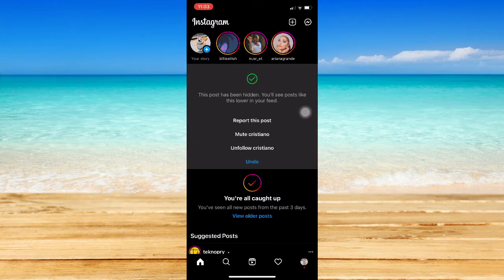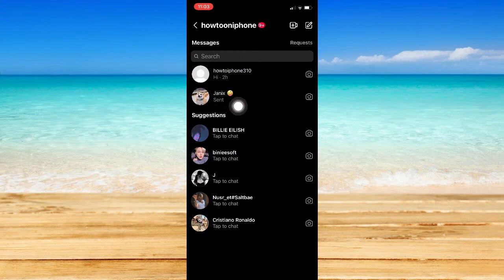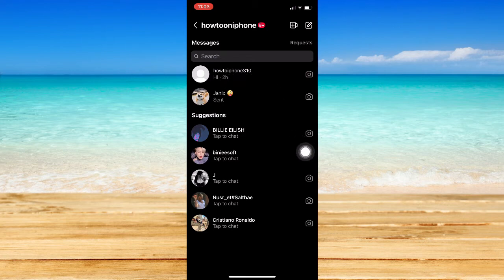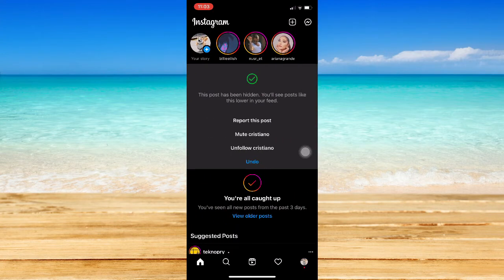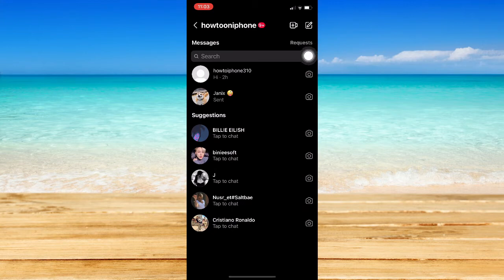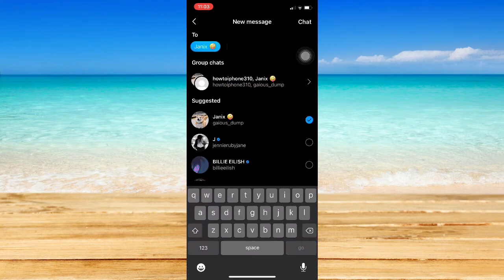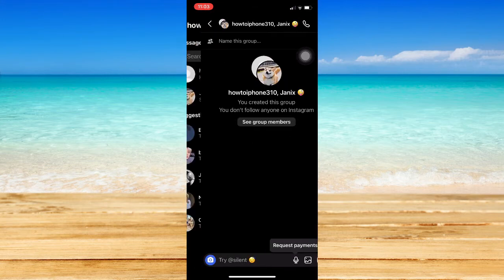Now open Instagram and make another account in order to create a group chat. For example, this account has blocked this one, and this one has also blocked the first account — so both of them are blocking each other. What you're going to do is use your new account to create a group chat and add both of those accounts.